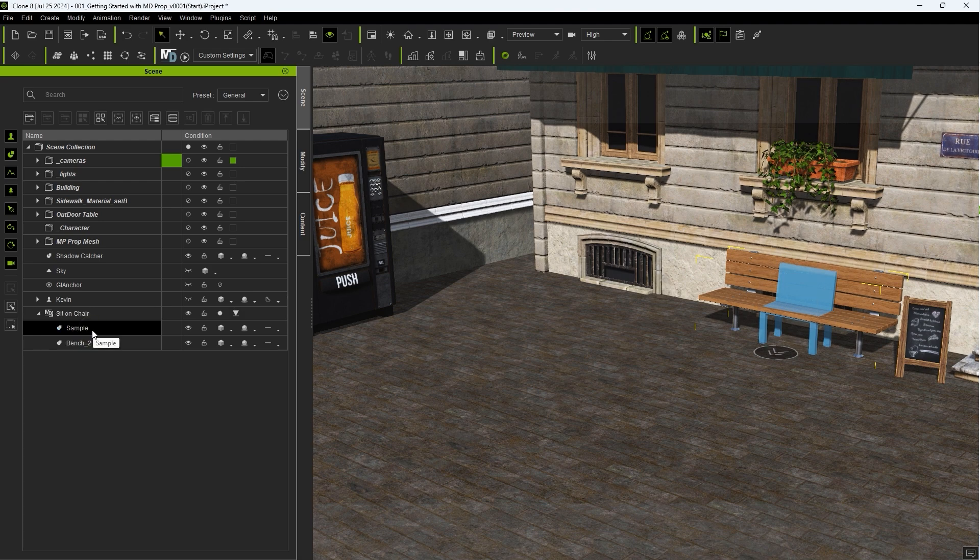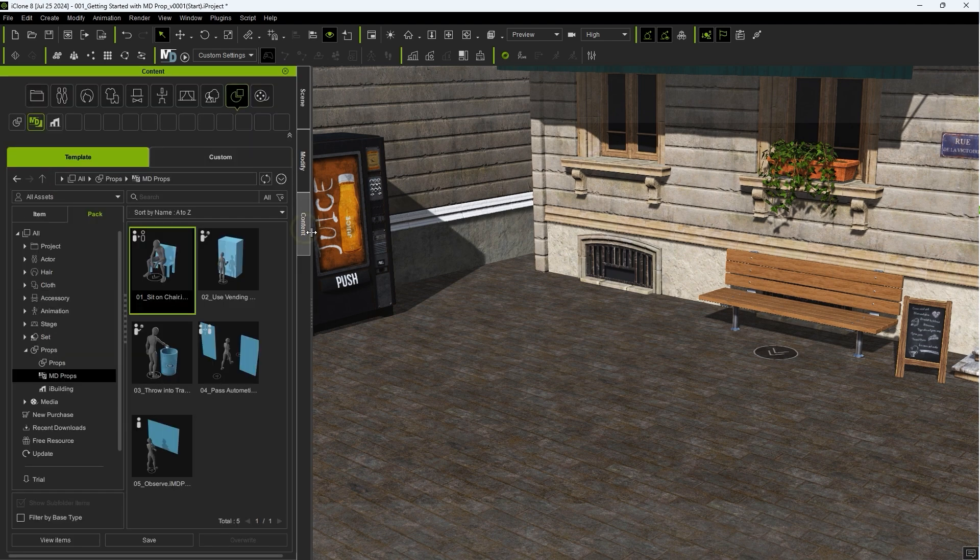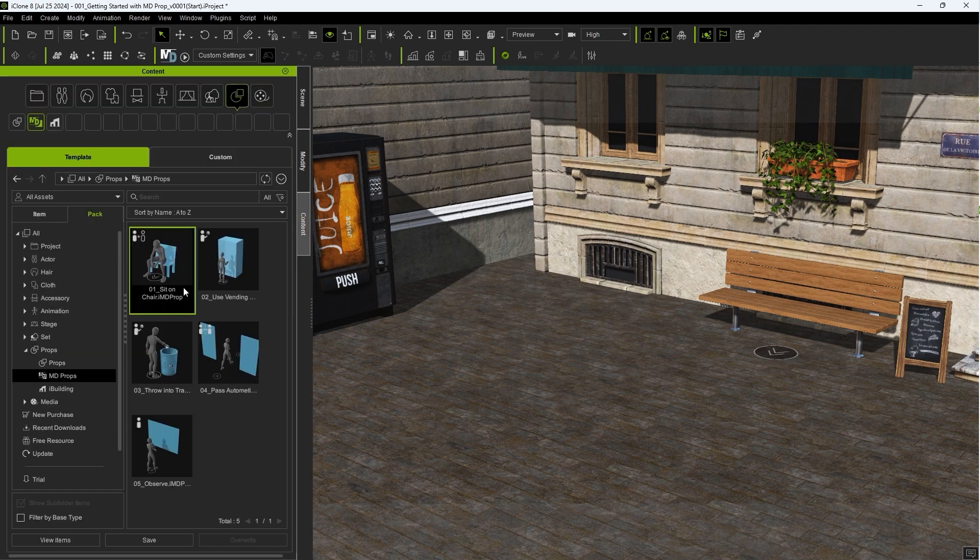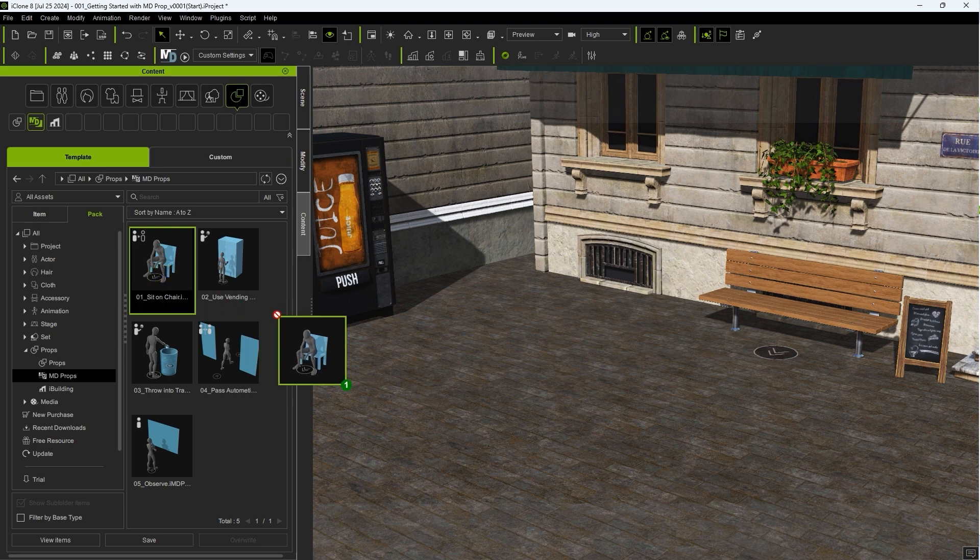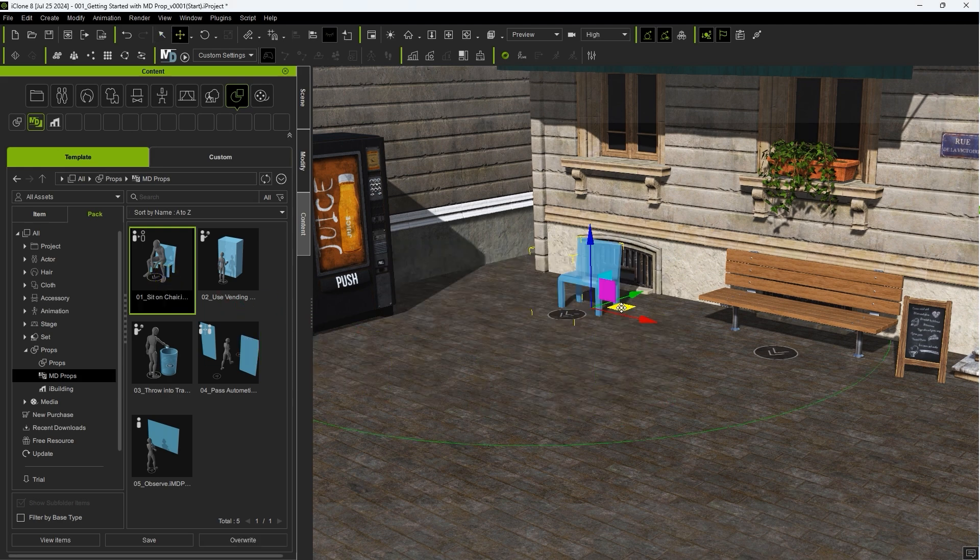Dummies won't be rendered in your final render by default, however you may want to toggle dummy visibility during your production without affecting target mesh visibility. The dummy meshes can be useful as placeholders for scene blocking during the production process as well.